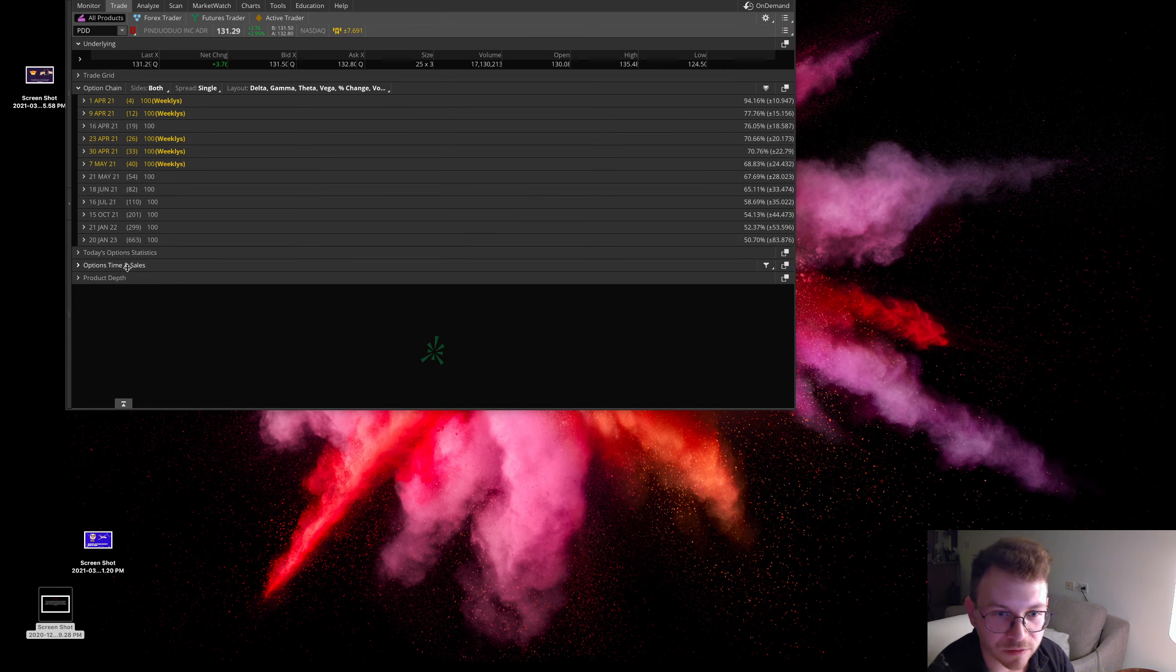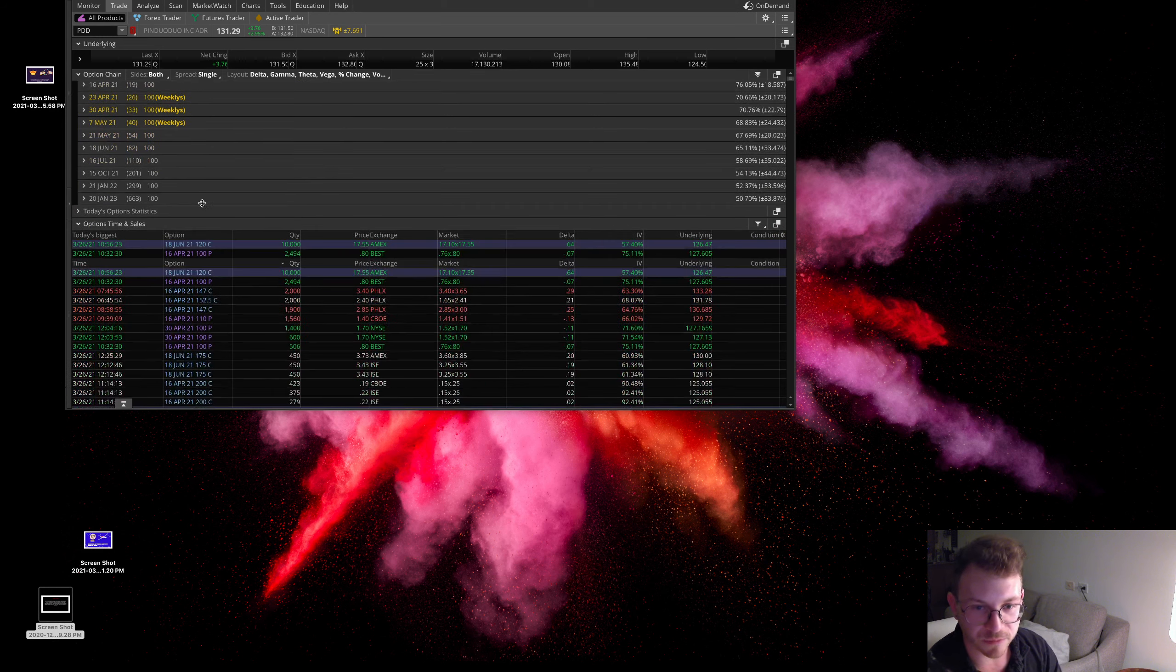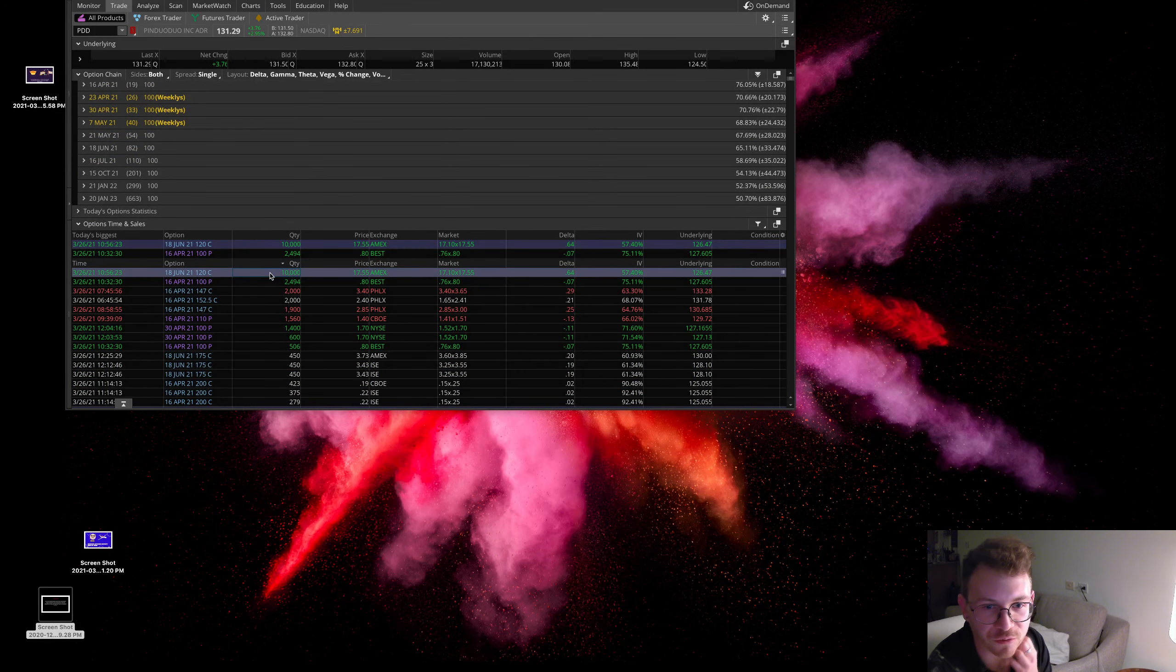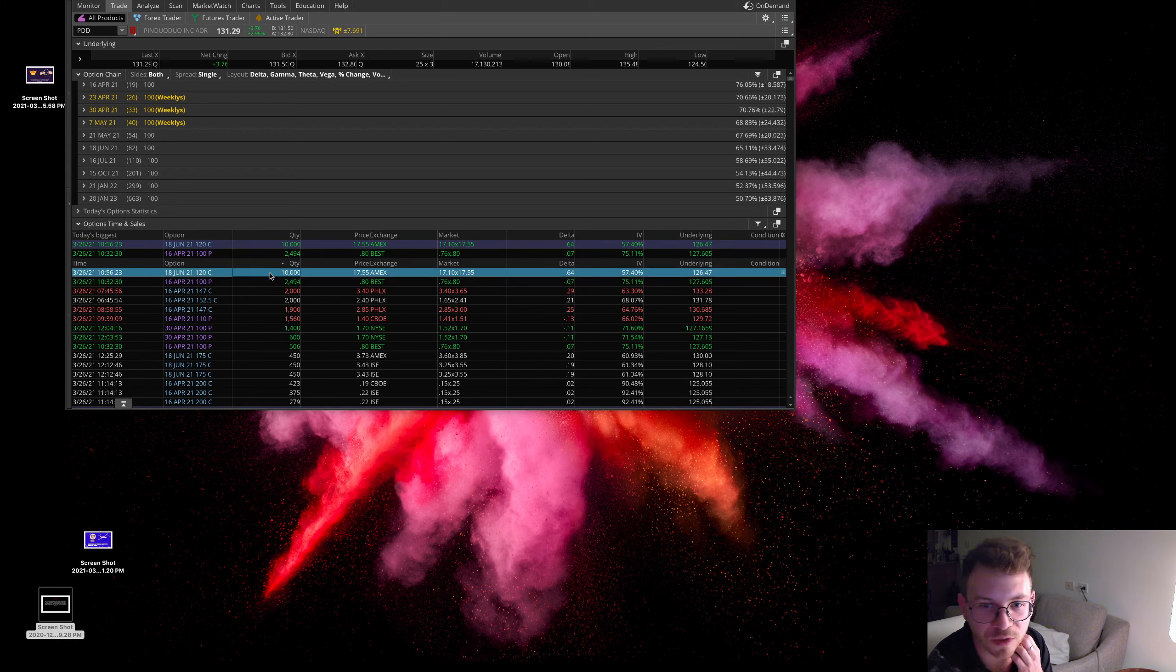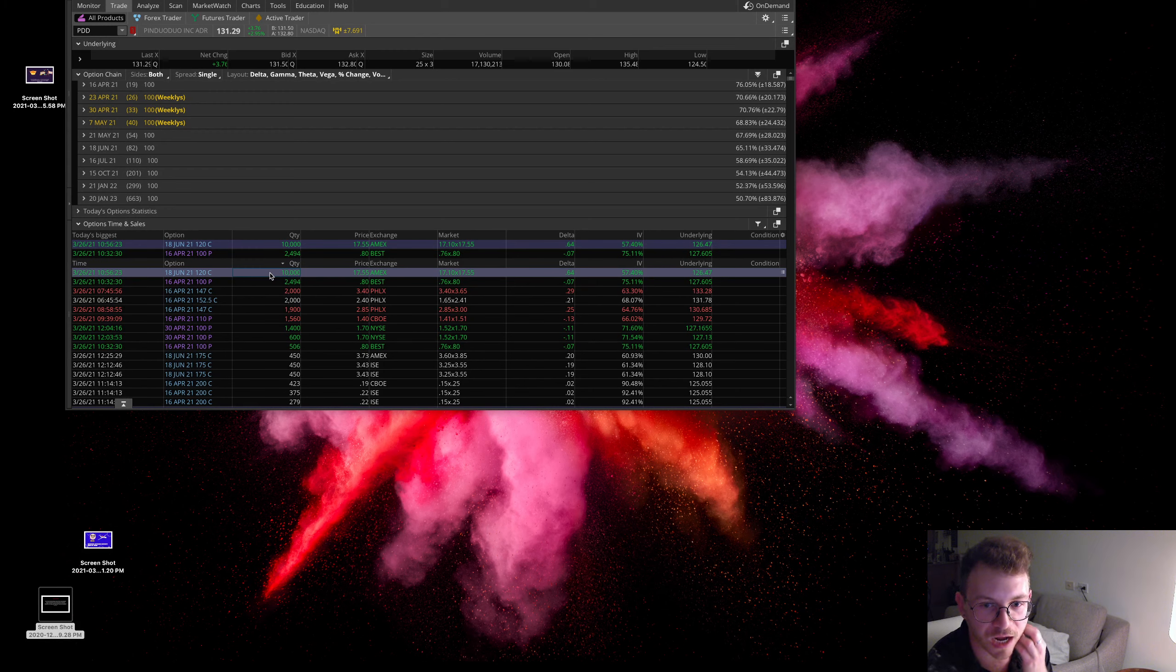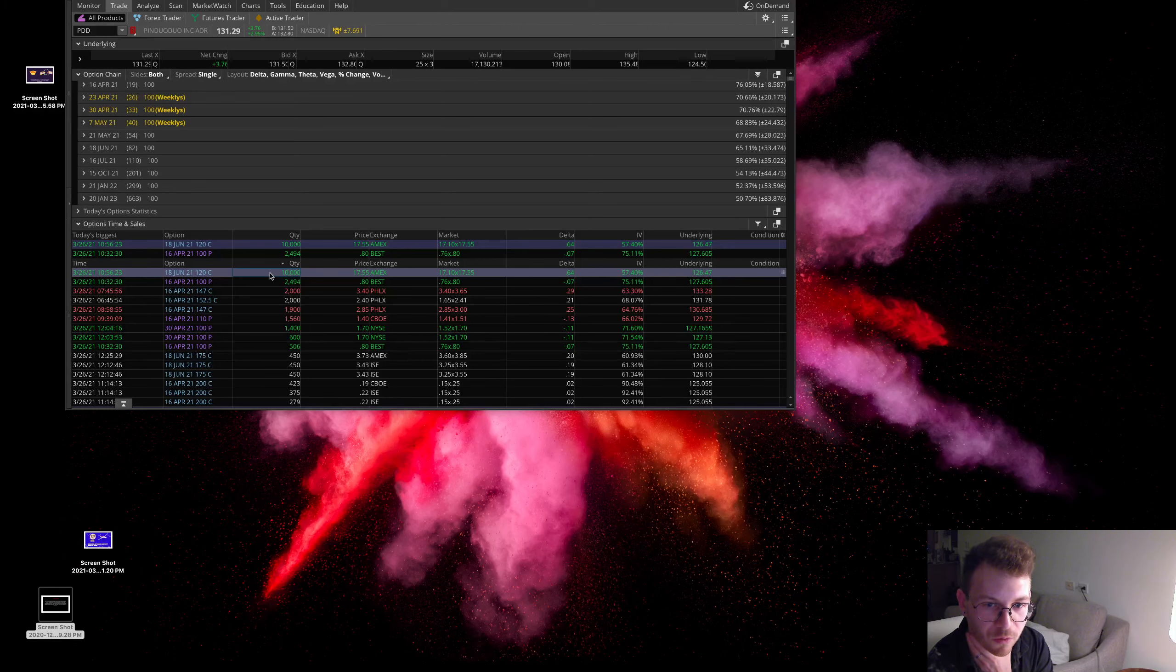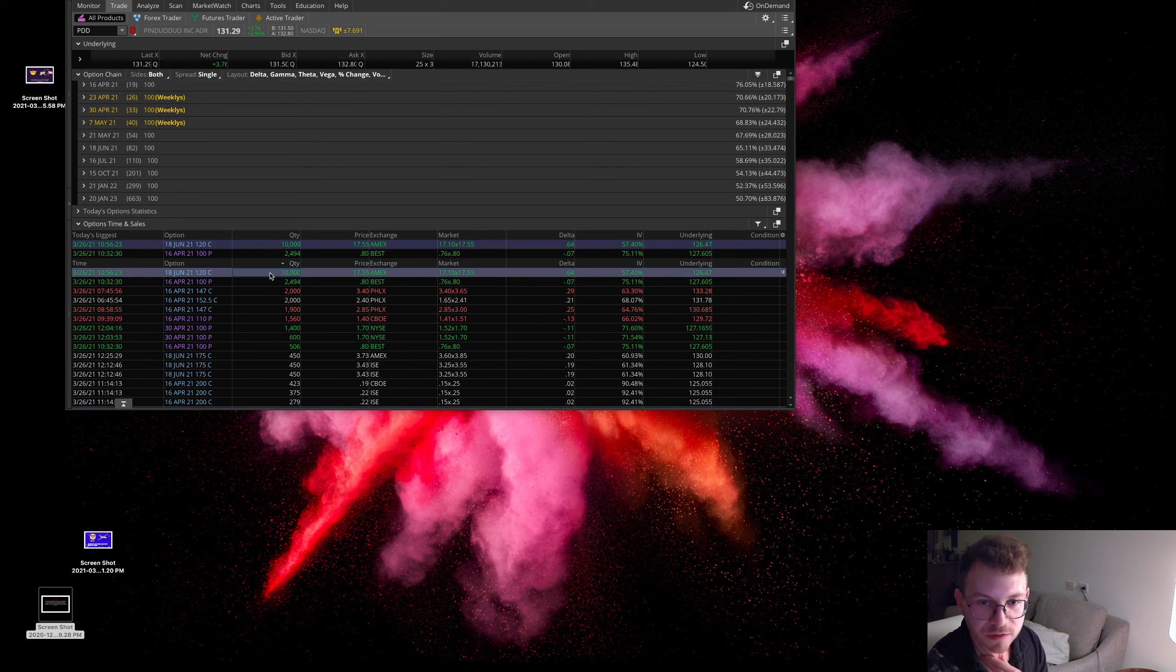So come down to the time sales and check this out. It looks like somebody came in here and got 10,000 of the June 120 strike calls for $1,700 each. If you multiply that out, that is a $17,000,000 order somebody put on these calls.